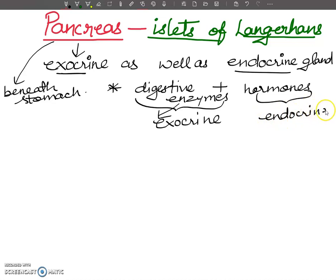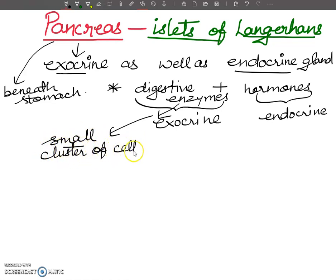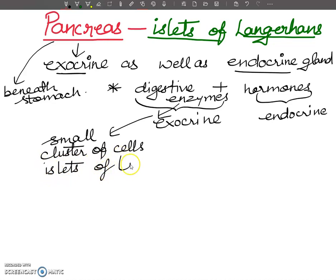The exocrine portion produces pancreatic enzymes. Scattered among the exocrine portion of the pancreas there are small clusters of cells, which are called the islets of Langerhans.